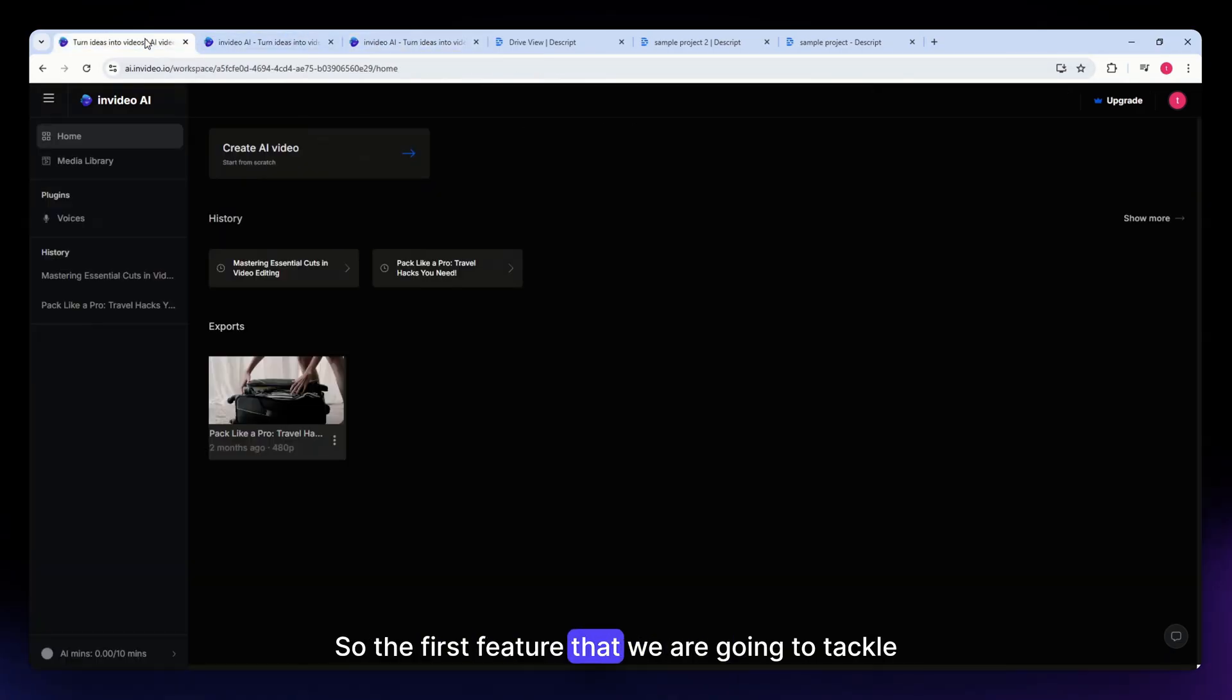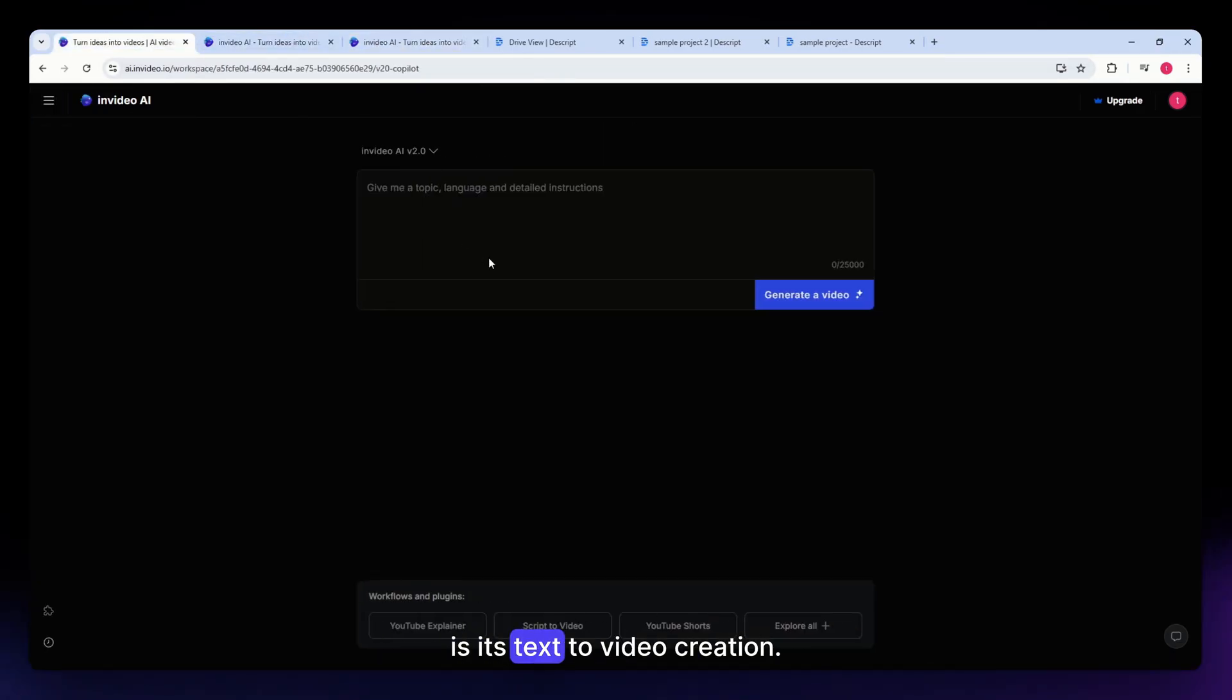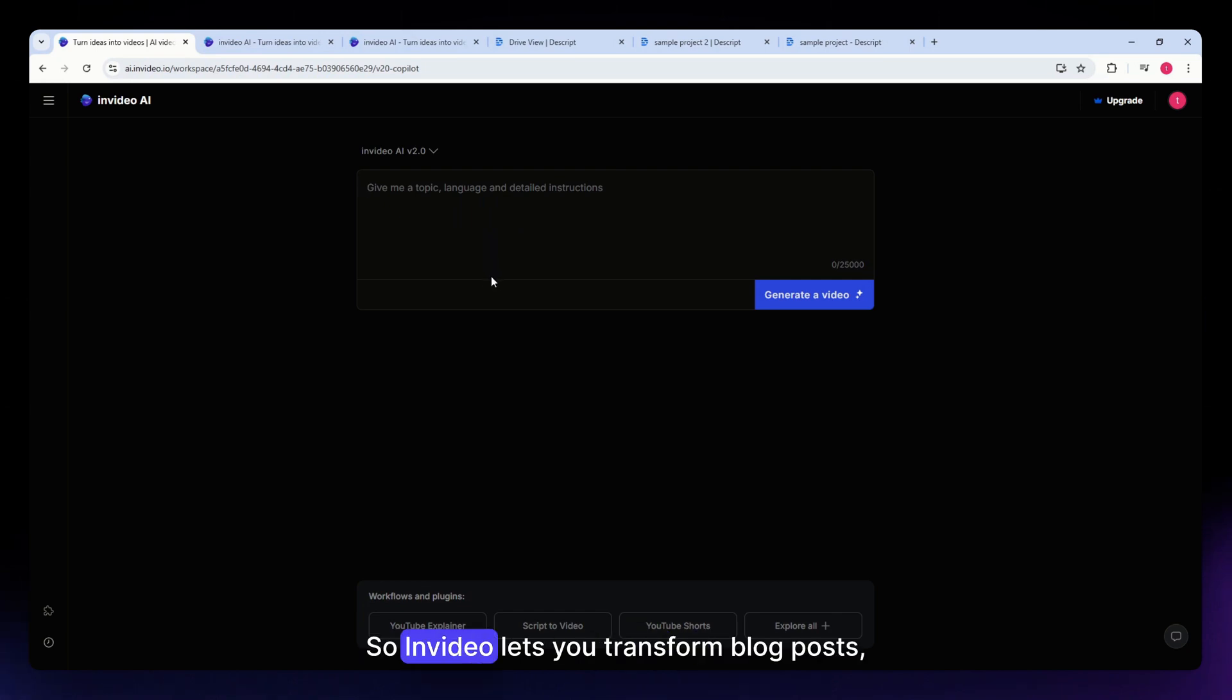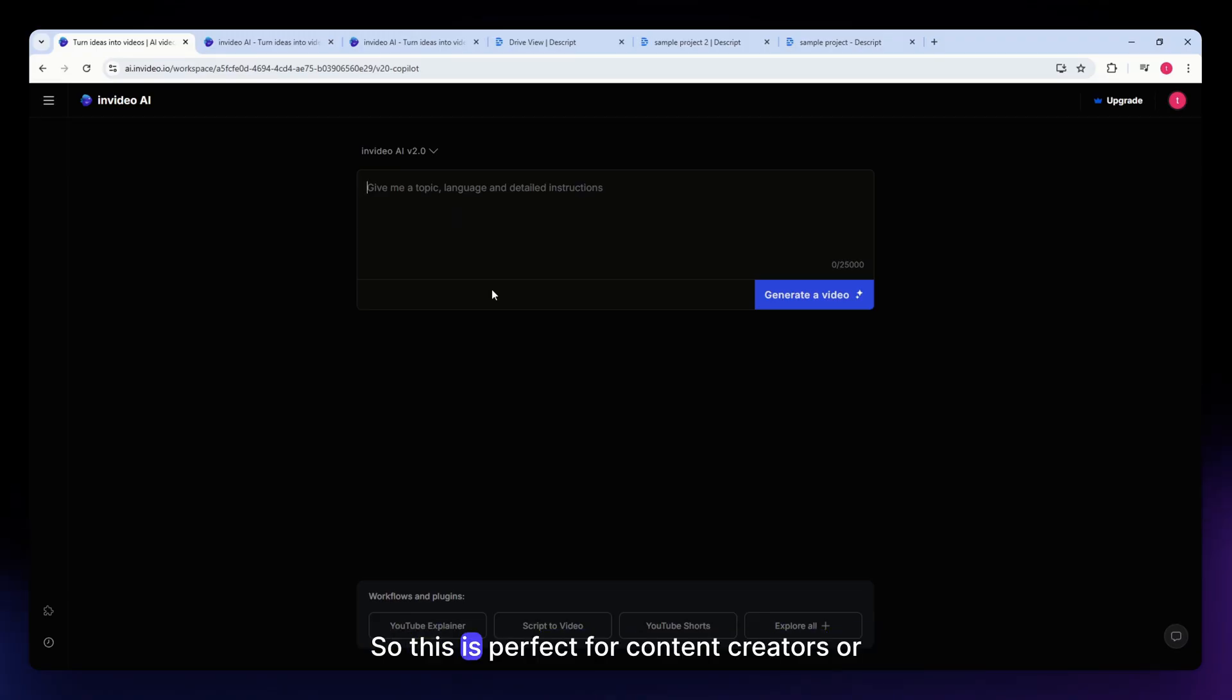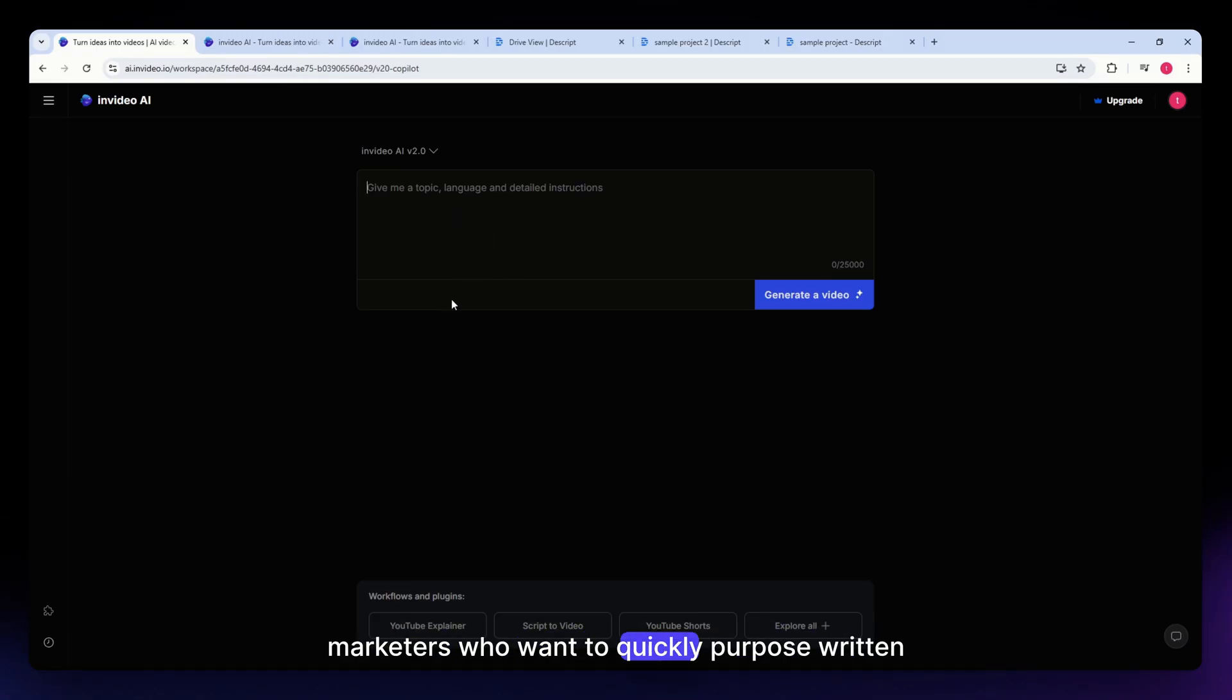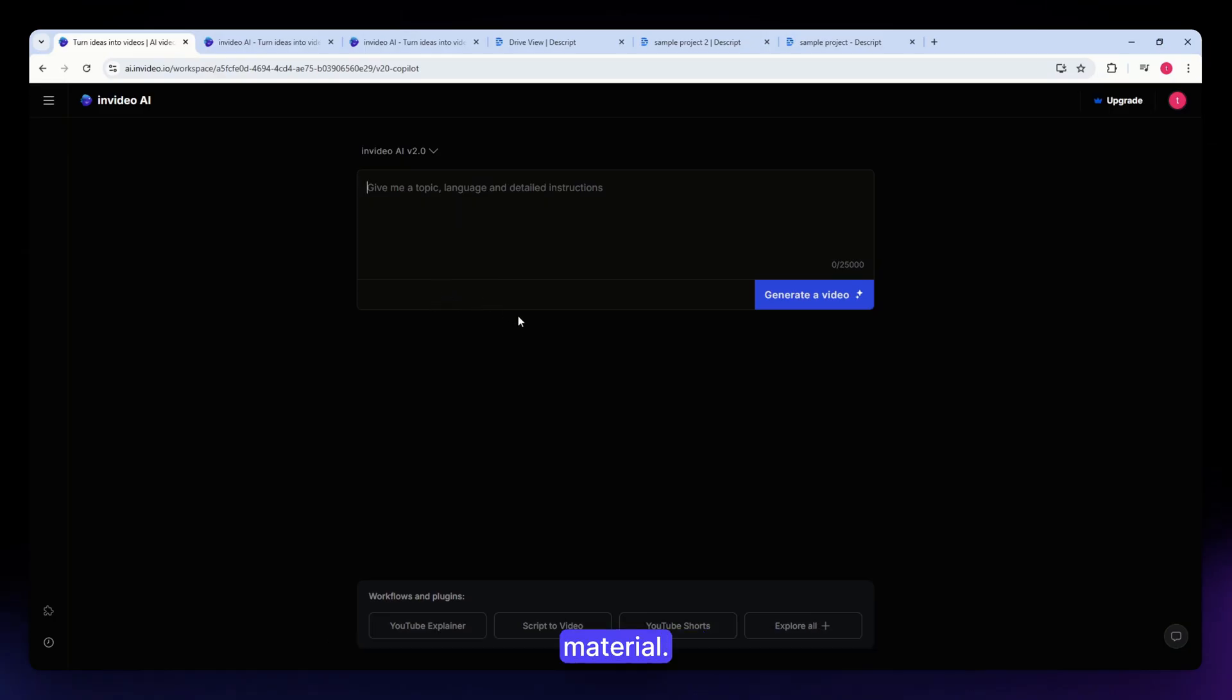The first feature that we are going to tackle is its text-to-video creation. InVideo lets you transform blog posts, articles, and scripts into videos with ease. This is perfect for content creators or marketers who want to quickly repurpose written material.